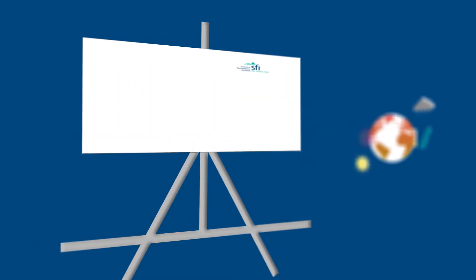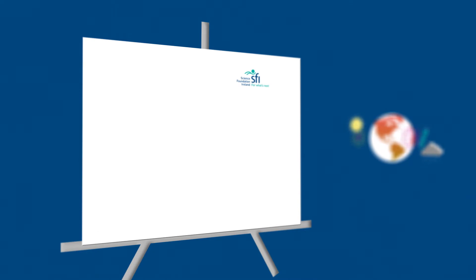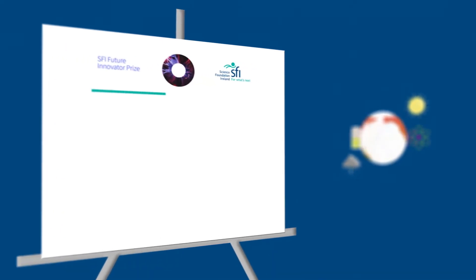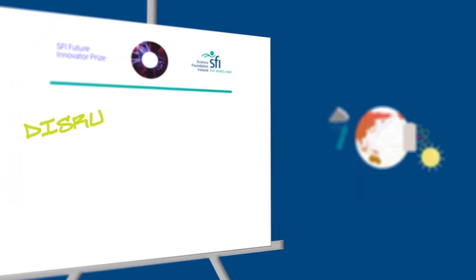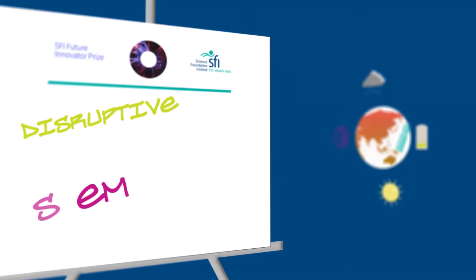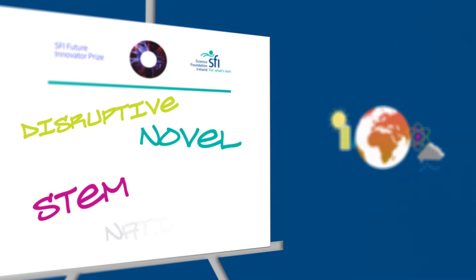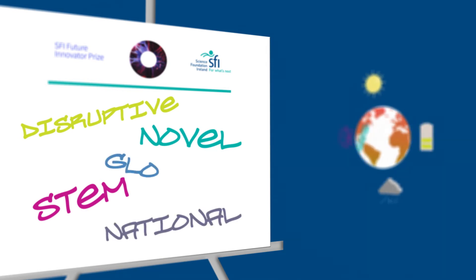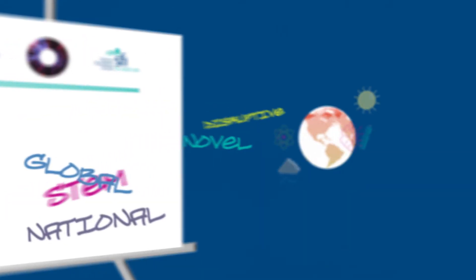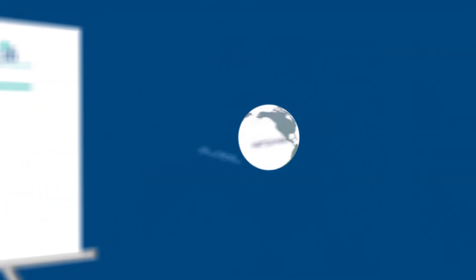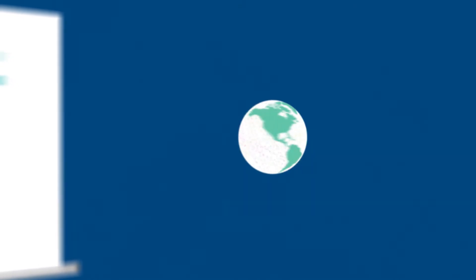The ambition of SFI's challenge programs is to enable the development of disruptive STEM-led solutions to significant national and global issues, accelerating societal impact from publicly funded research.